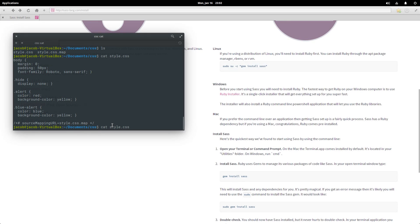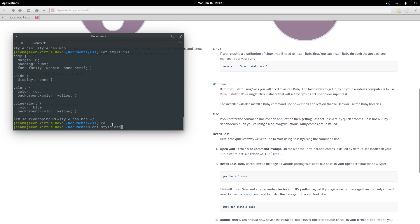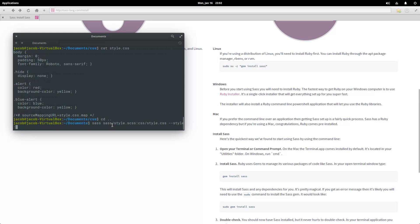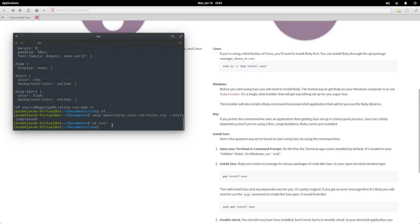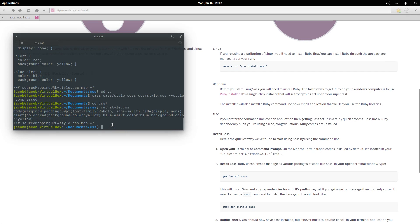We are going to fix that by going back up and running that CSS command again, except I'm gonna give it this option: --style compressed. Okay, so now if we go back to CSS and take a look at style.css, now it's compressed, it's minified, which is most likely what you're gonna want in a production website.